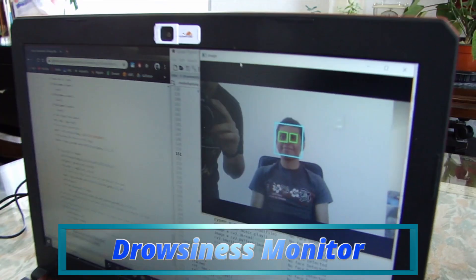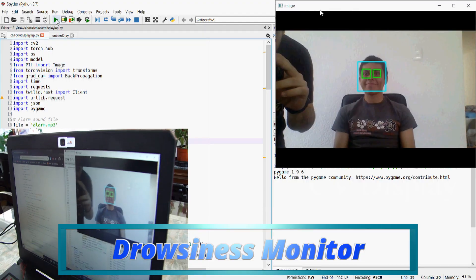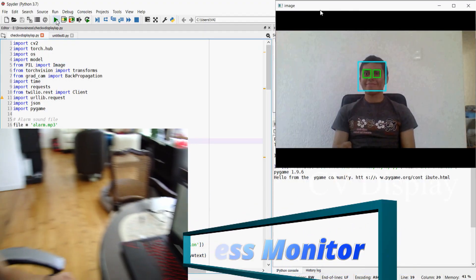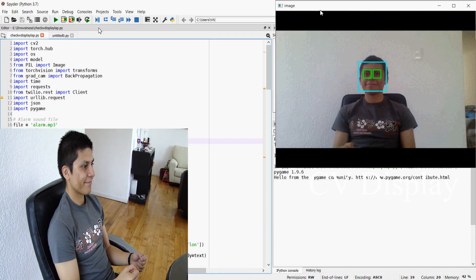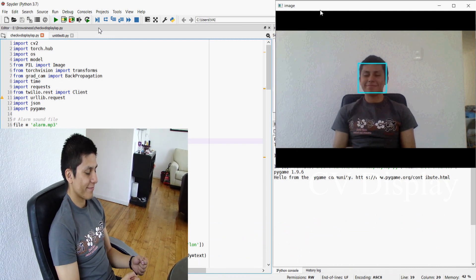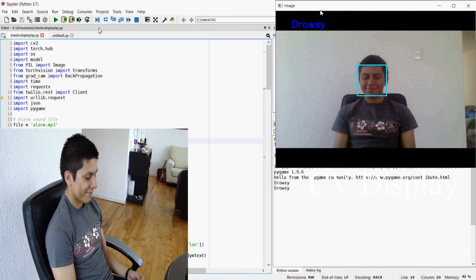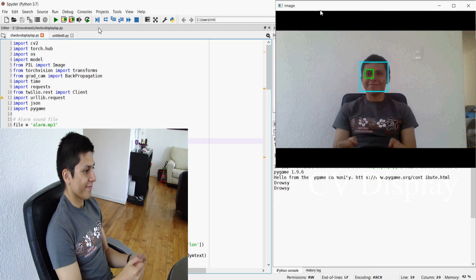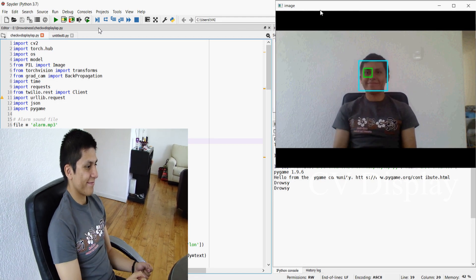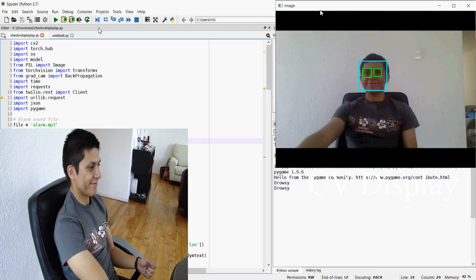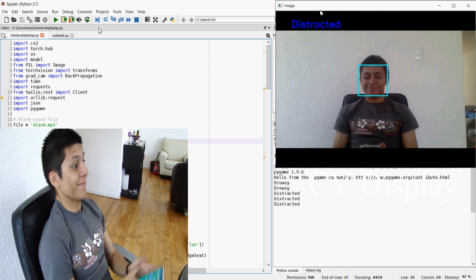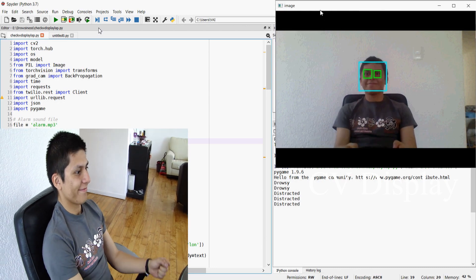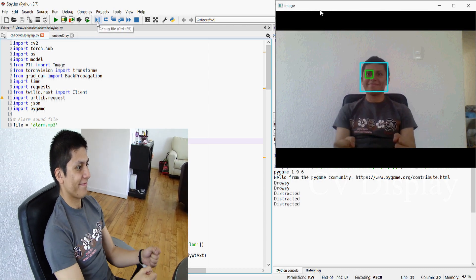The main part of the project is the Drowsiness Monitor, which tracks the state of alertness of a person using a PyTorch computer vision application that tracks the position of the face and also the eyes of the person driving. It emits a powerful tone whenever the condition of alertness is not met.